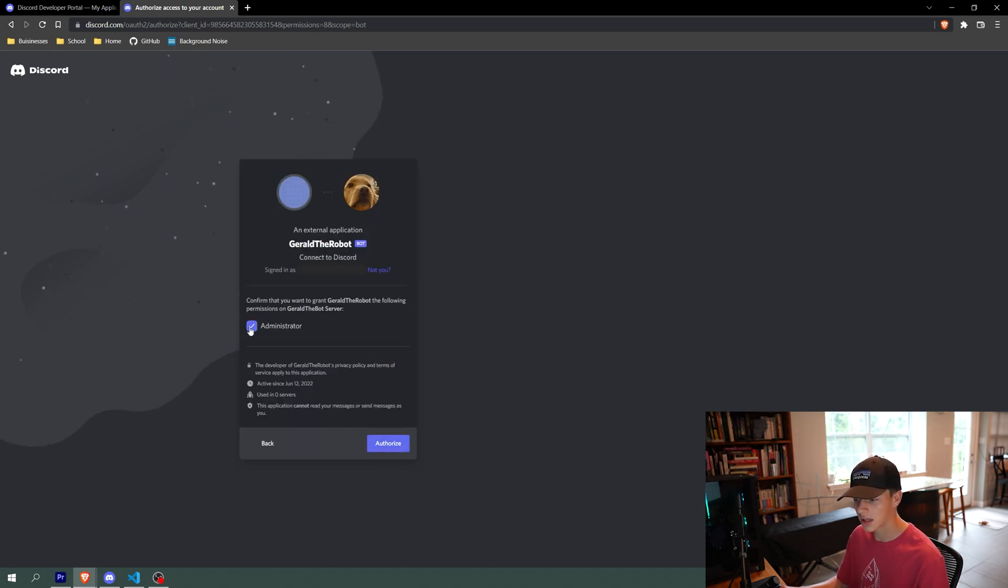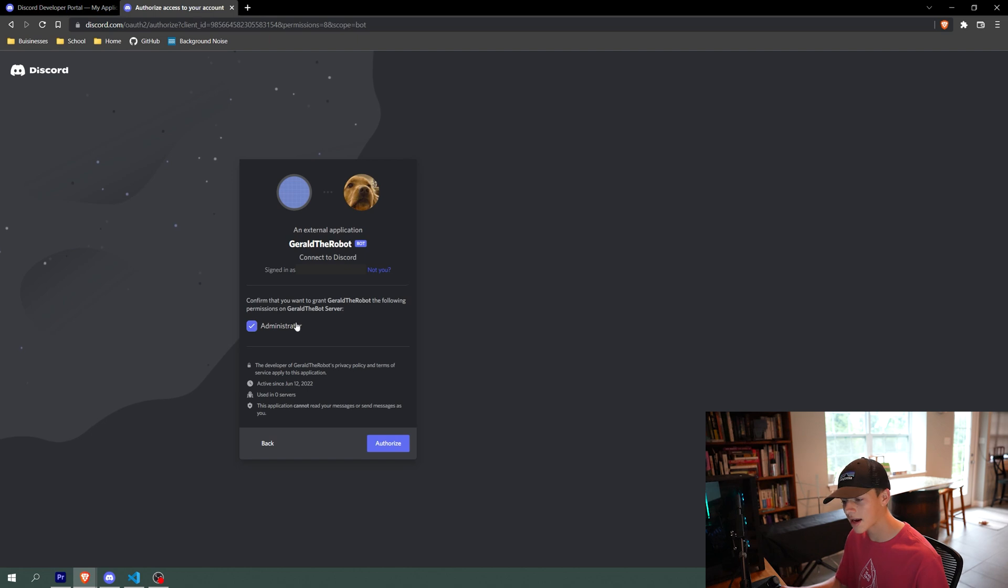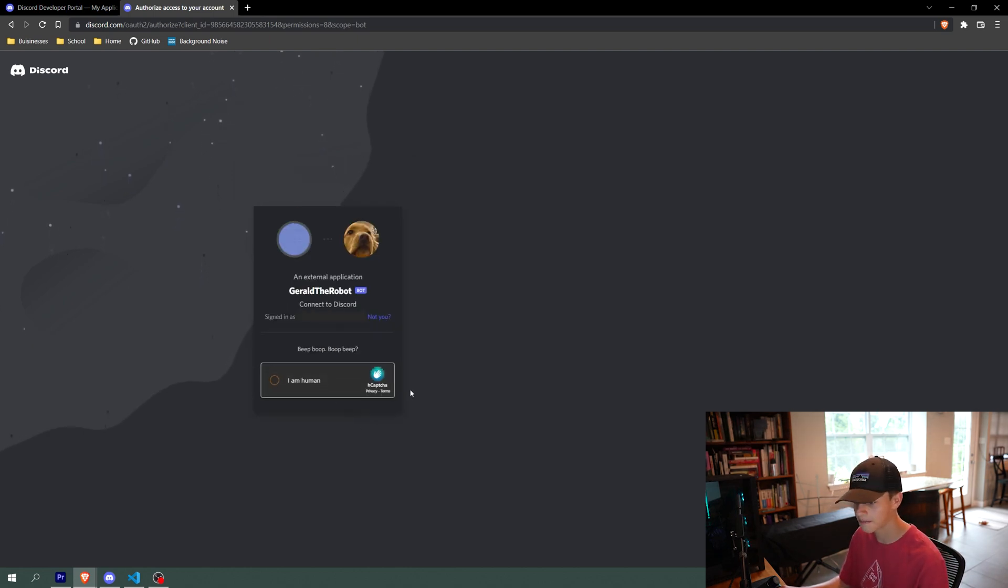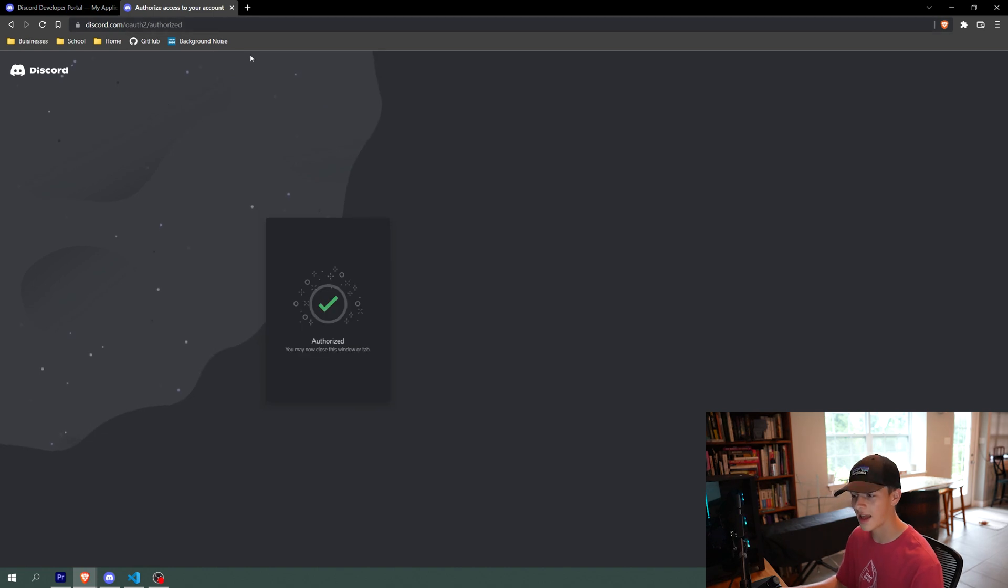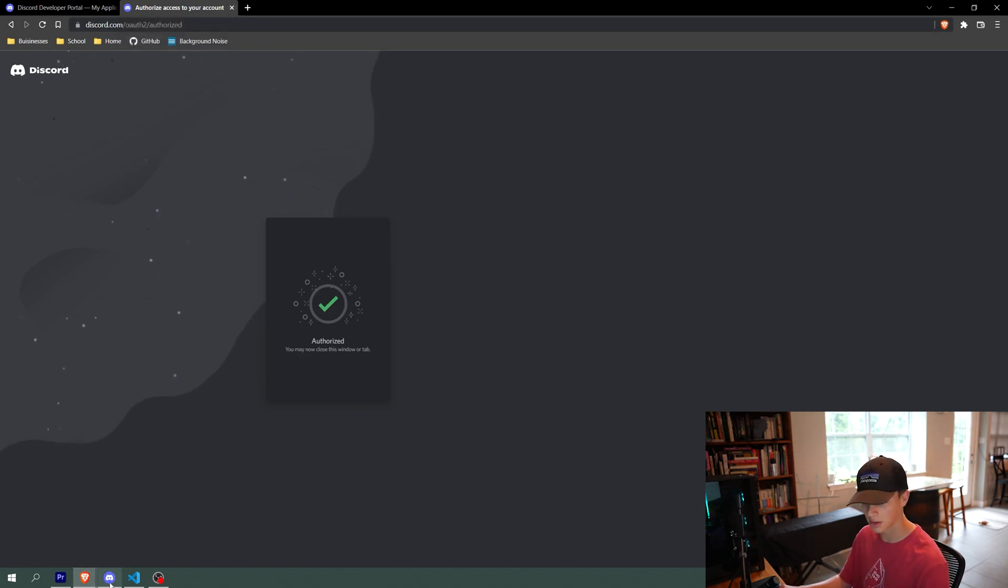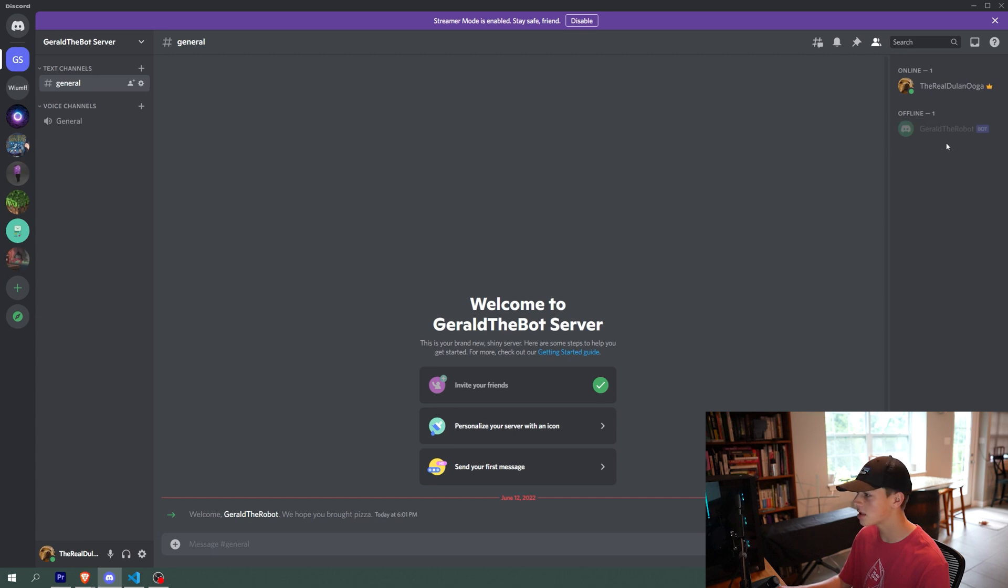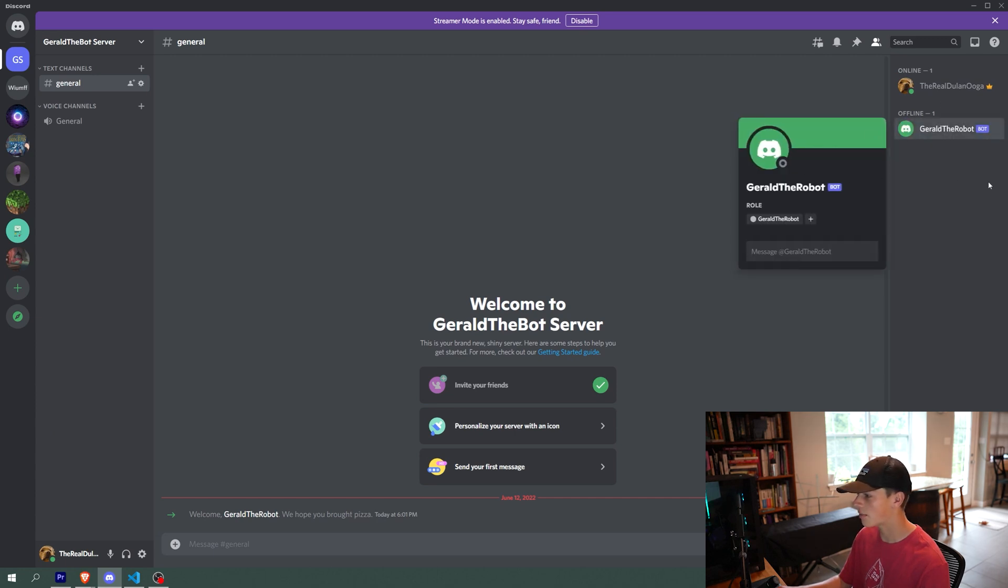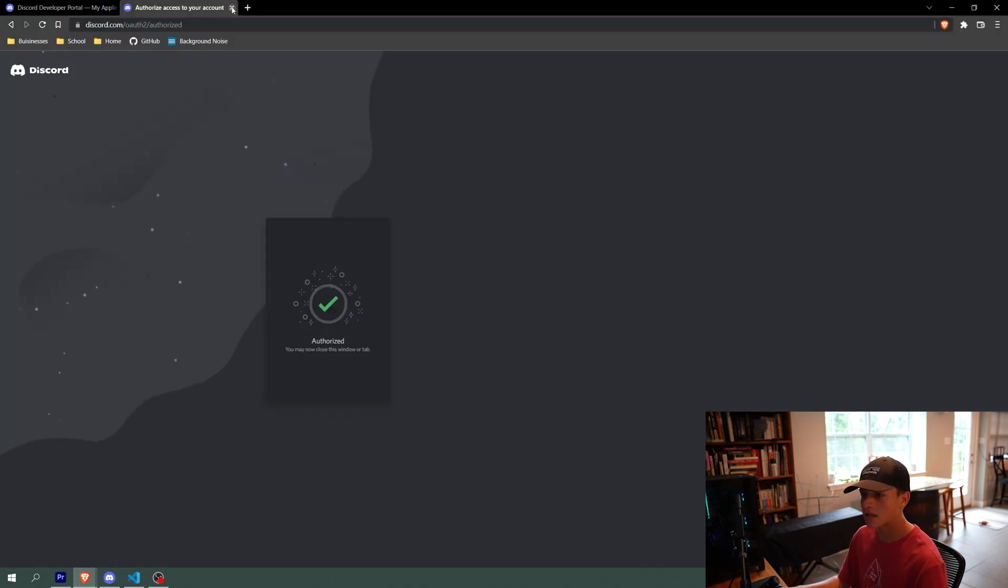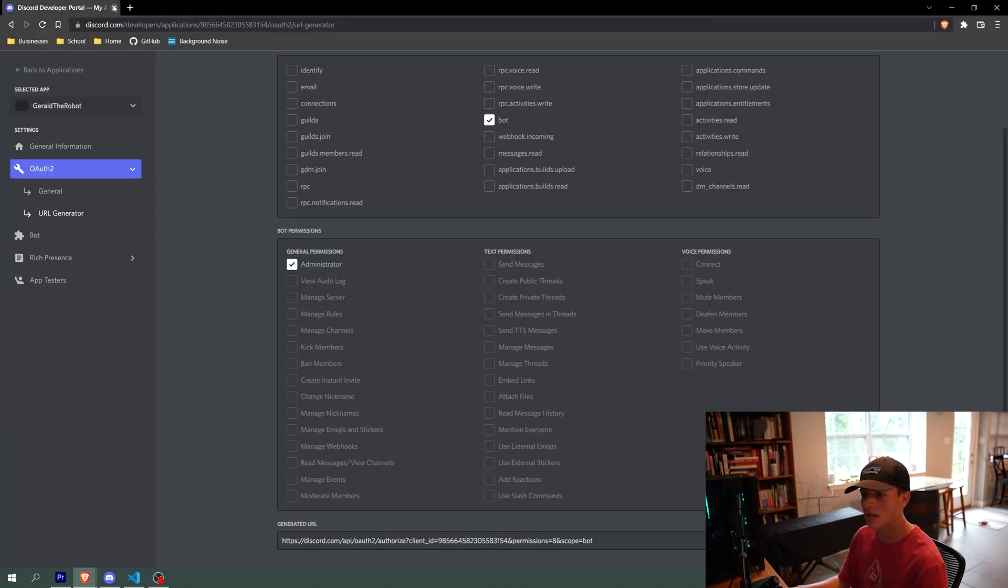I'll select continue. It asks if you want to give him administrator access. Yes, I want to. And then you do a little capture right here. And now our bot is authorized for the server, and you can see he's on the server now like that. So we can go back to here and close out of here.